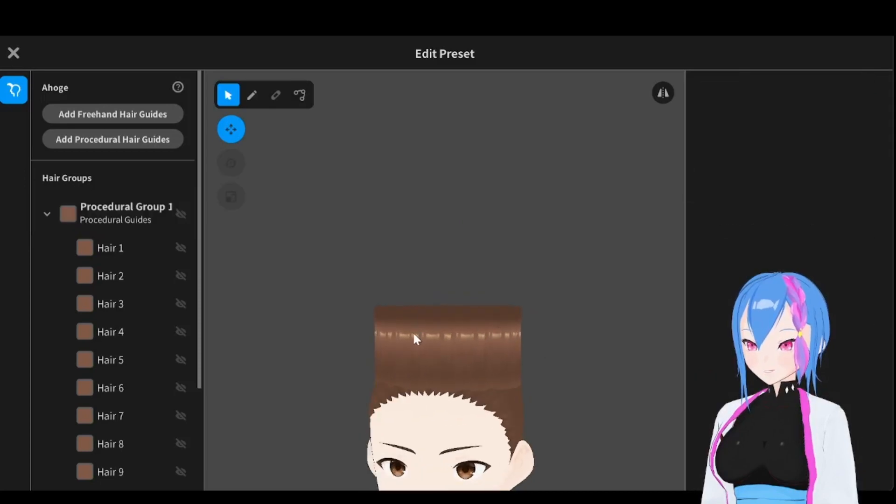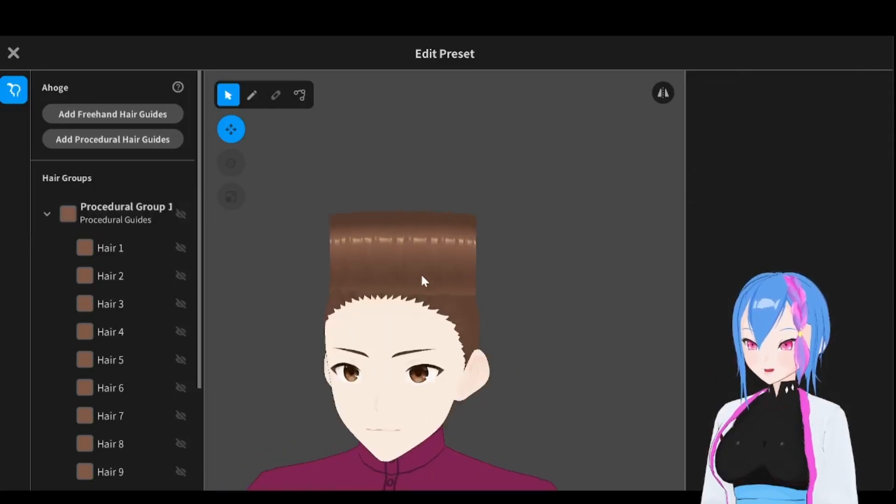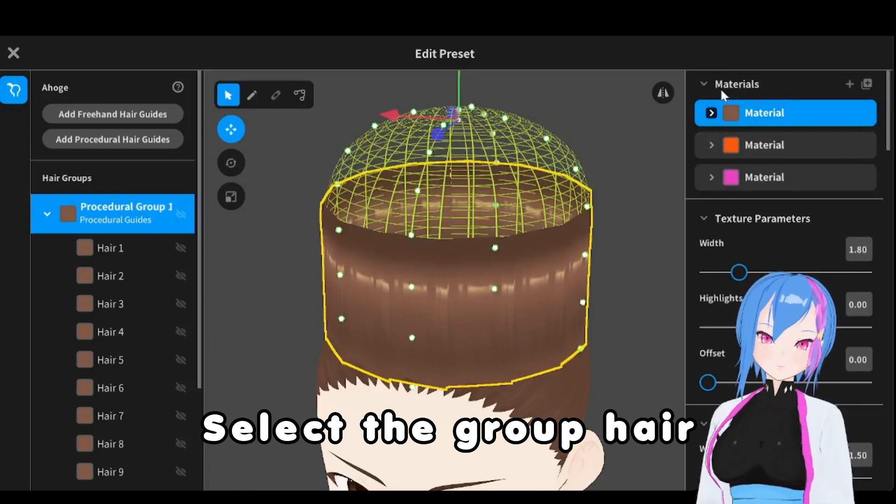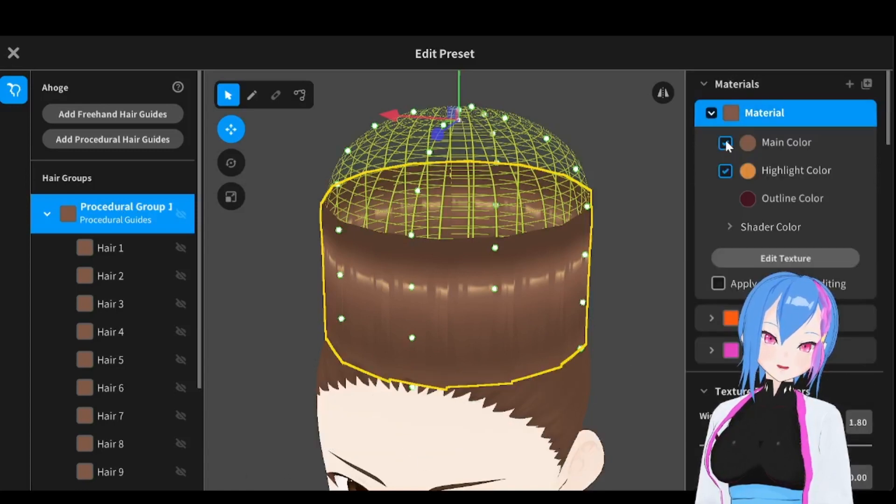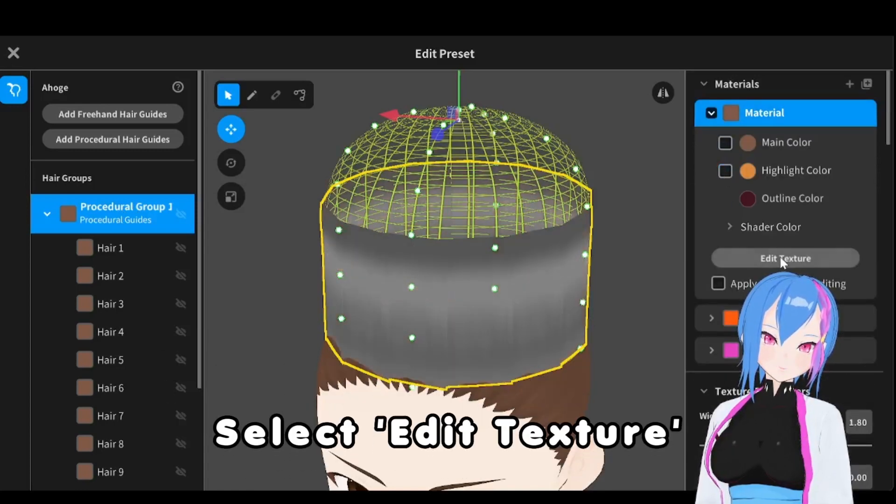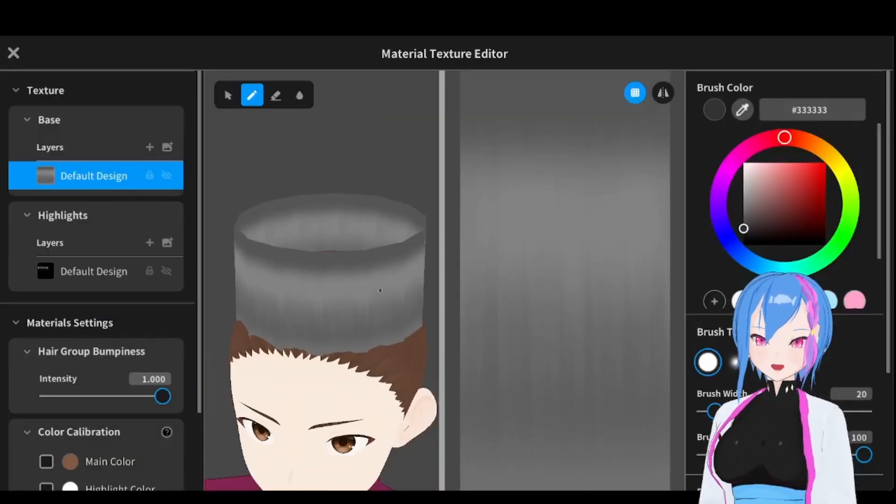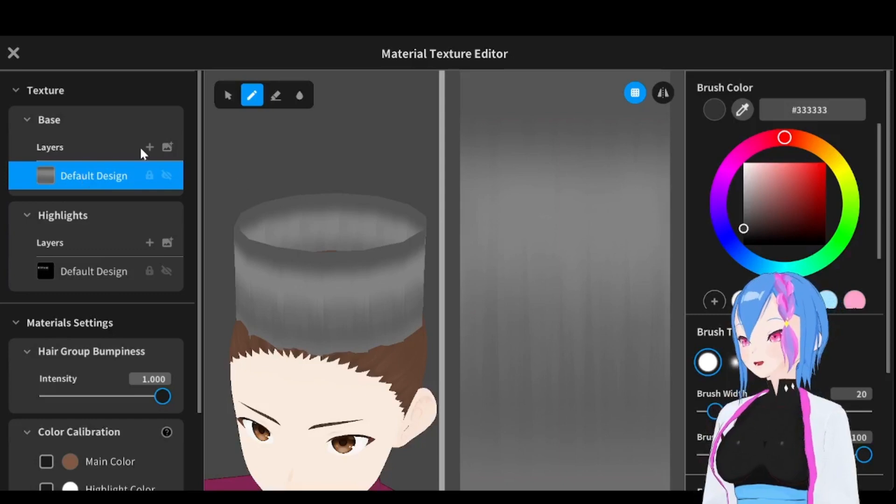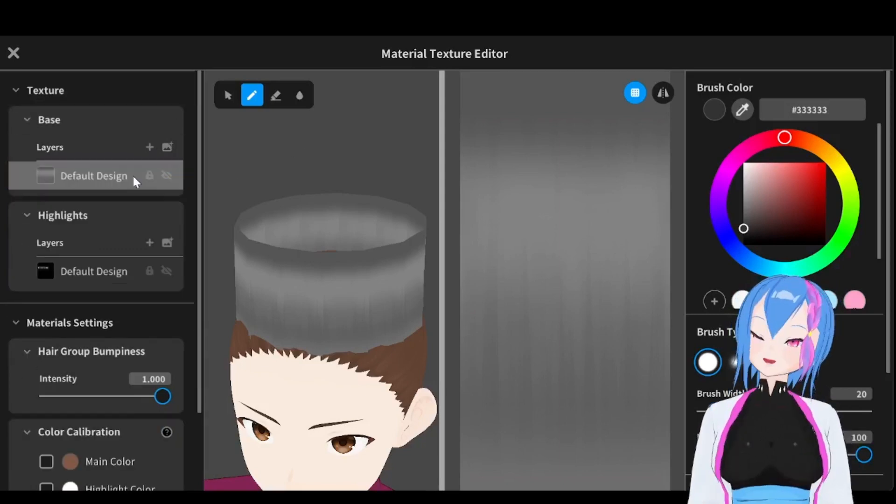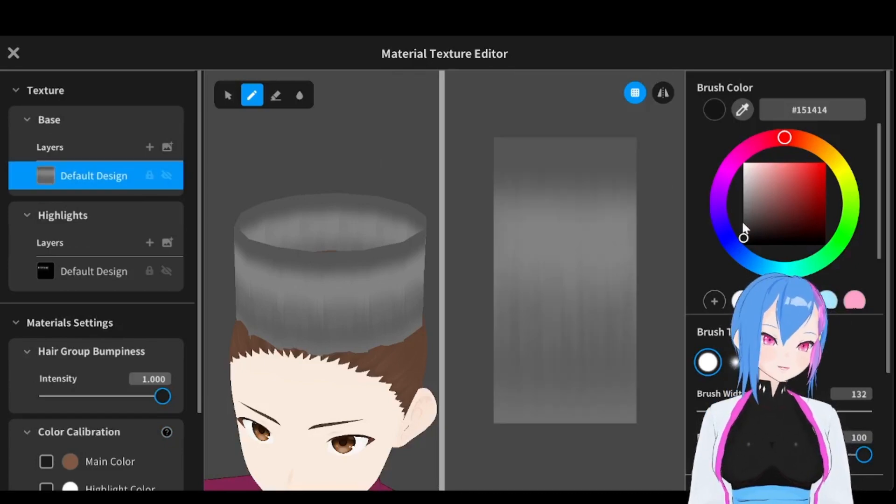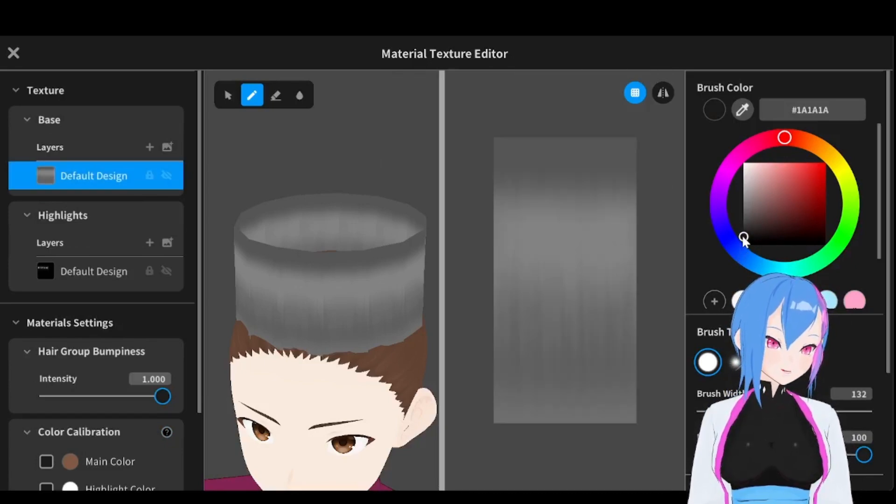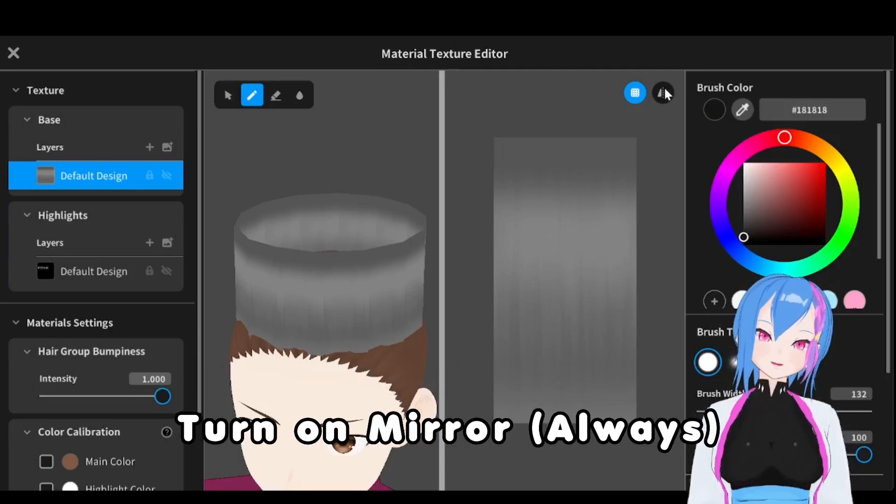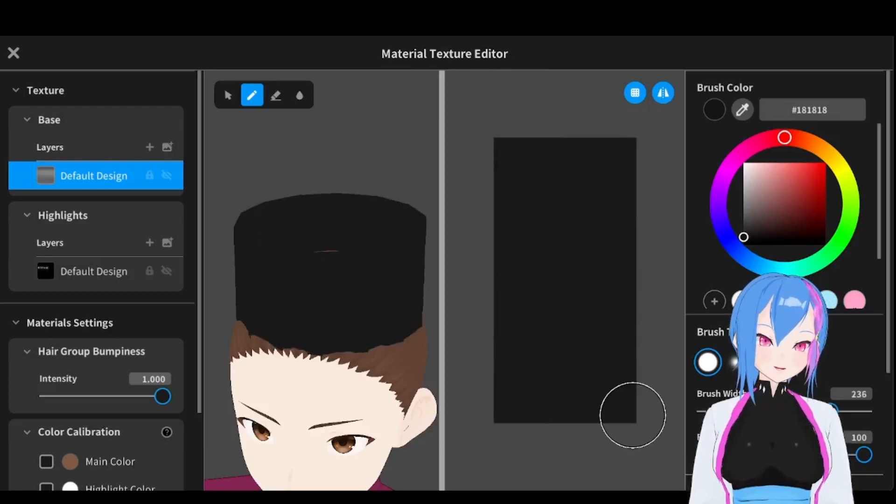Now we need to change the hair textures right here. Go to Procedure Group, select the material. Untick the main color and highlight color. And go to the textures. Usually, I would see people wearing a black velvet Songko, but you can do any color however you want. But in this tutorial, we are going to use a black color. Change it to black color right here, but not too black, just around this color right here. Very lovely. Then turn on the mirror. Let's start the brush. There we go.